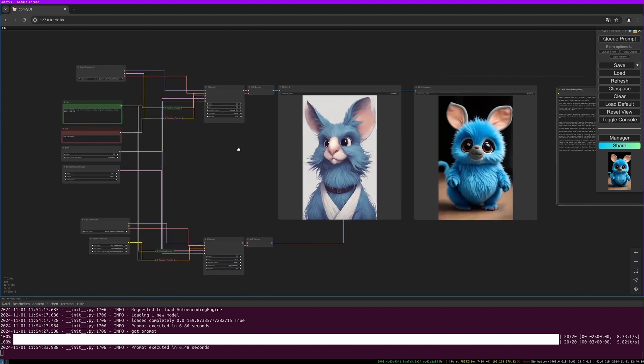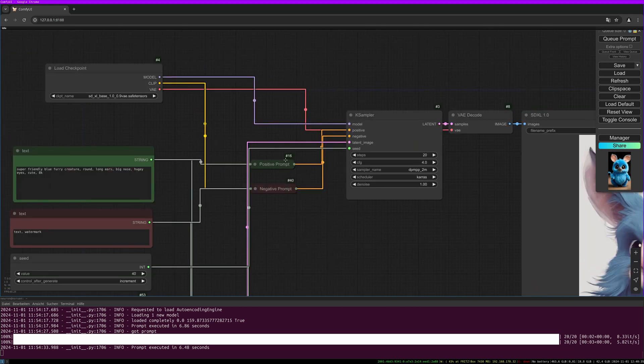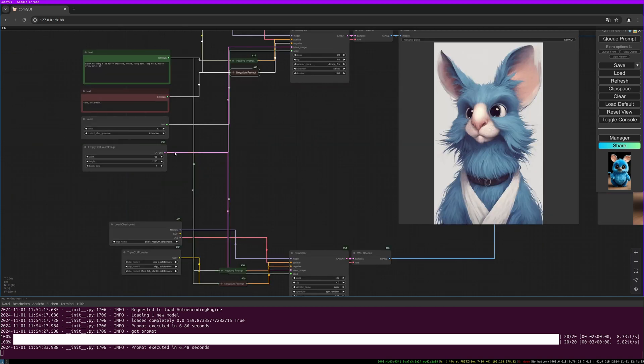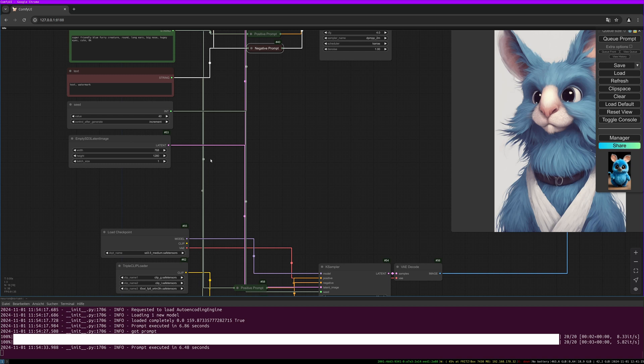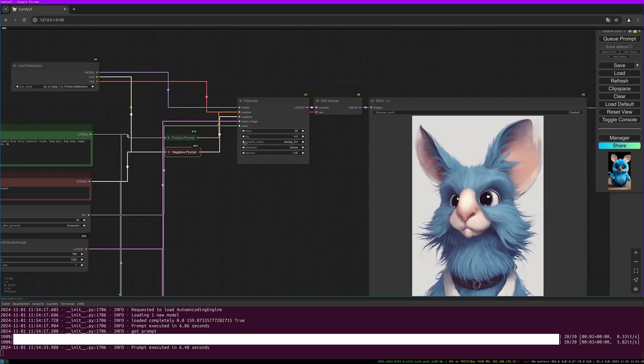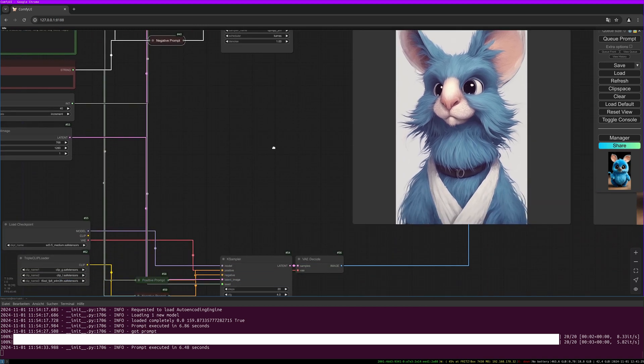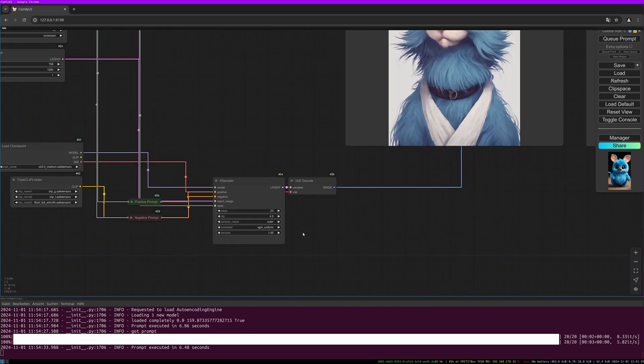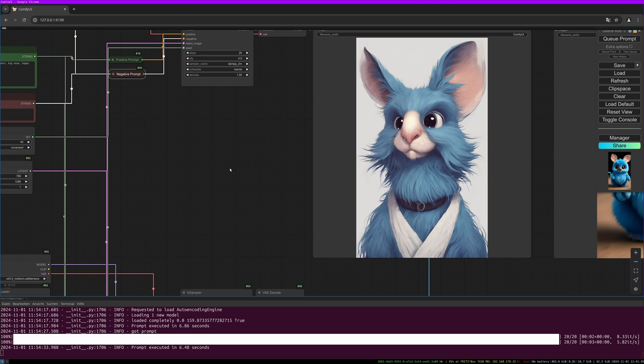So let's dive into the workflow. It's a quite simple workflow. We have two K-sampler nodes here, a simple positive and negative prompt. The seed is on increment. The resolution for both workflows is the same, it's 768 to 1280. We have steps and CFG values the same in both K-sampler nodes but we have a different scheduler for the SD 3.5 K-sampler.